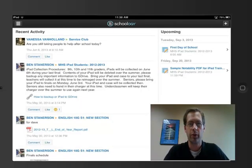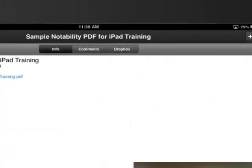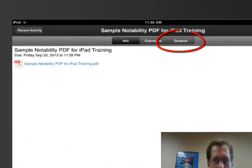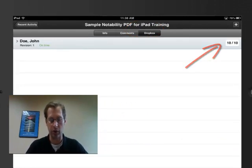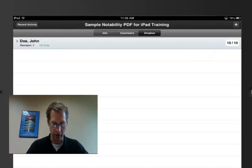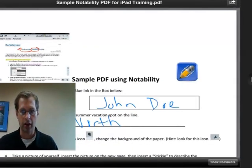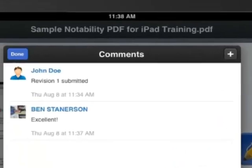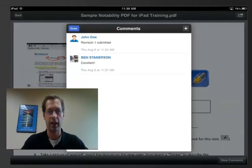To see the graded work from your teacher or any comments, simply open the assignment back up and select Dropbox at the top of the screen. You will see that your submission has been on time. If the teacher has graded it, you will see that score there also, and you can select on it, open it up, and tap on Show Comments to see any of the comments that the teacher has left for you.